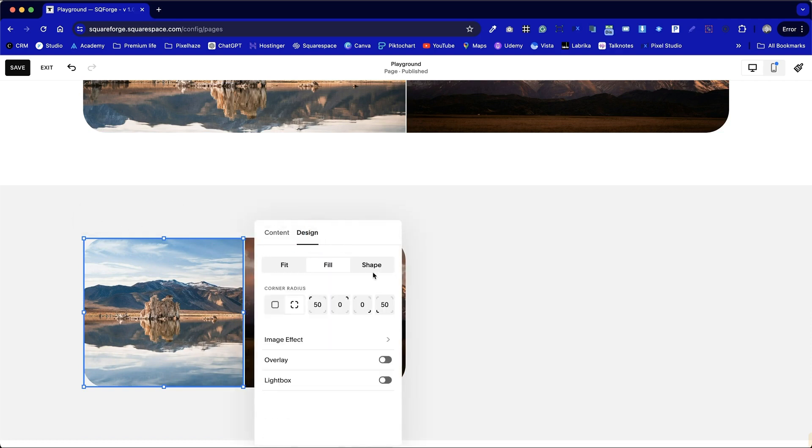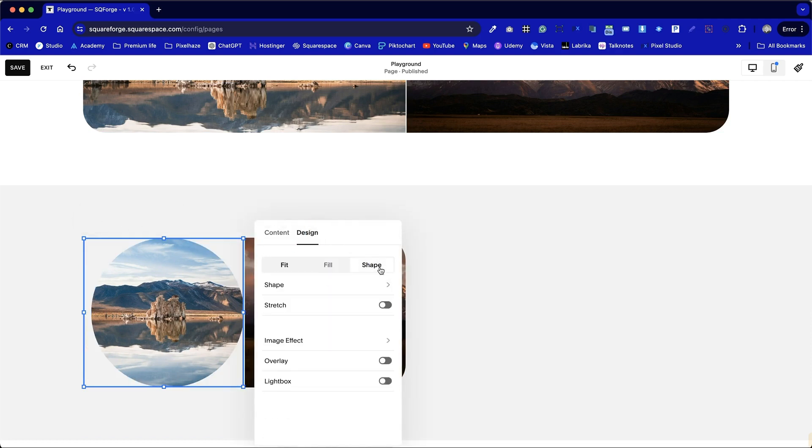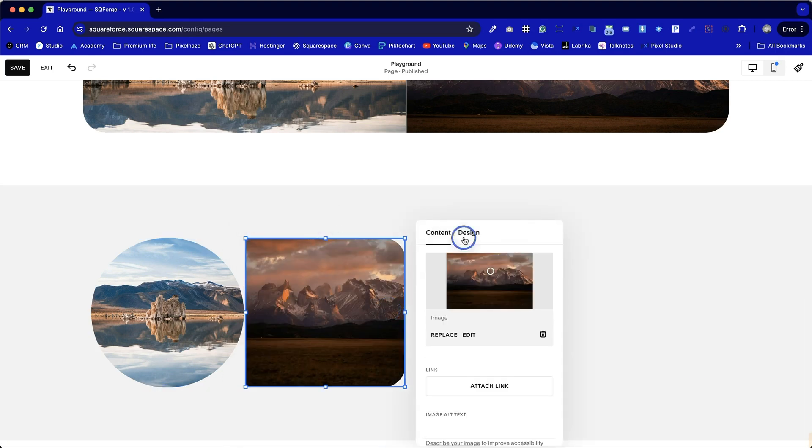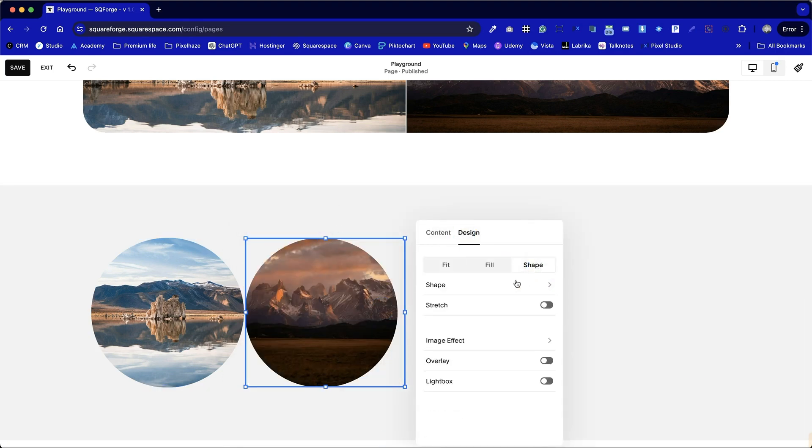We're going to have two circular photos. So let's go to the edit option, and instead of going to fill, we can go to shape, and it defaults to circle.